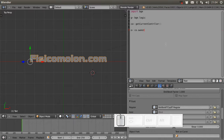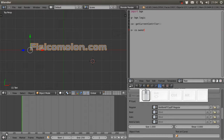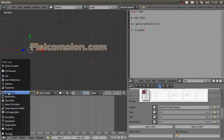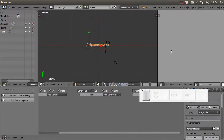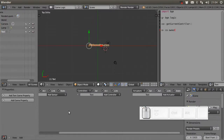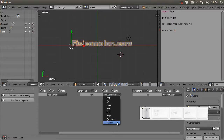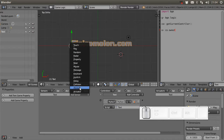Now I need to open the Logic Editor. In the Logic Editor I have to add a Python controller, set the text script, and add an Always sensor.